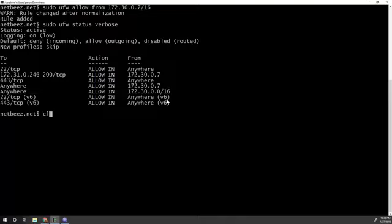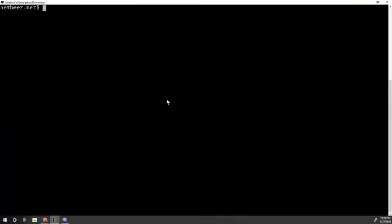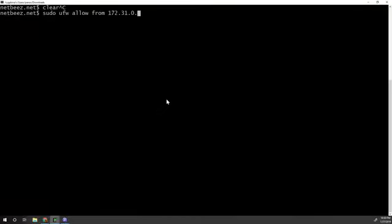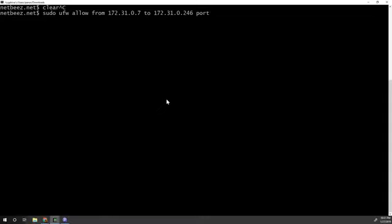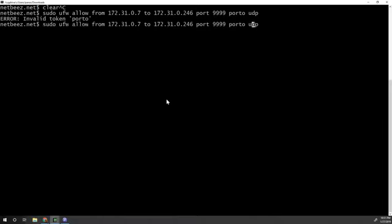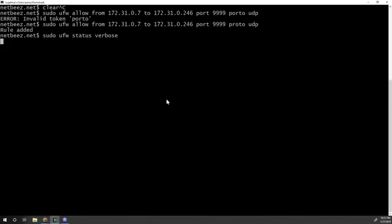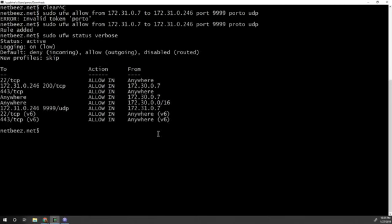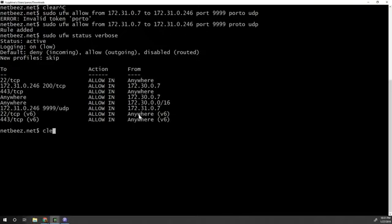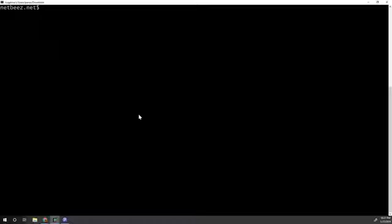And now let's try something else. Let's specify allow from 172.31.0.7. So from a specific host to this host here. So I can specify host to host port, let's say port 9999, protocol UDP. So you can specify, I'm sorry, proto. So you can specify, you can put many options here, you can create complicated rules or very specific rules depending on what you want to do in any case. So this is the rule I just created from this host, receiving traffic on port 9999, UDP traffic. So this is how things work now.